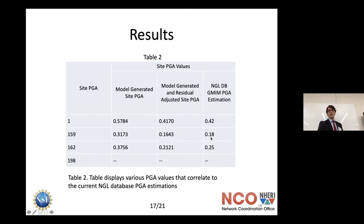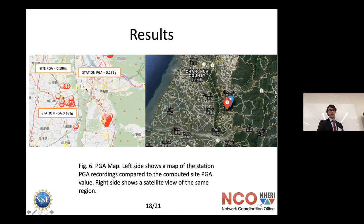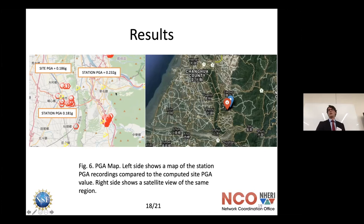The results show that our calculated values were pretty close to those in the NGL database — these are GMIM ground motion intensity measurement PGA estimations that scientists have done previously. Here's another example: on the left are red hexagons as sites and yellow triangles as stations. The site PGA was calculated to be 0.186 G, compared to 0.232 G for the nearby station. The result sits between the two station values, which means the method is correctly interpreting the VS-30 values.